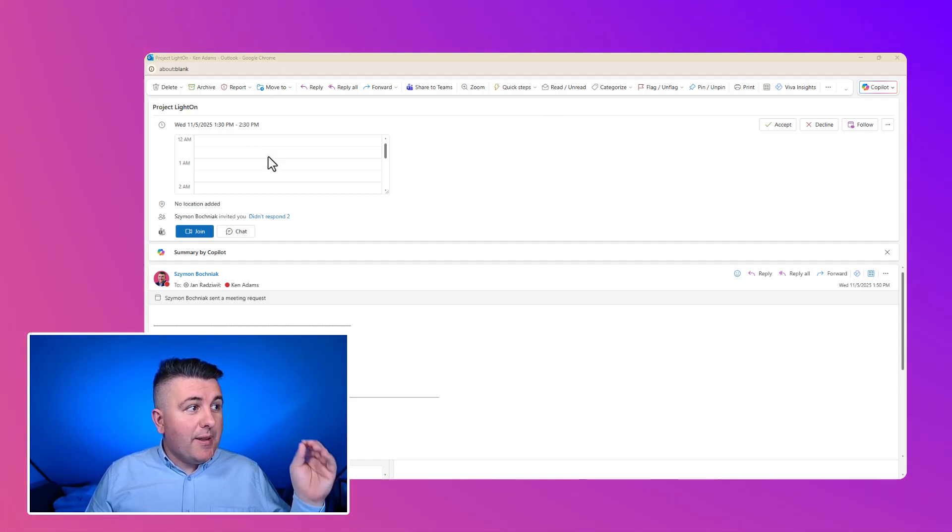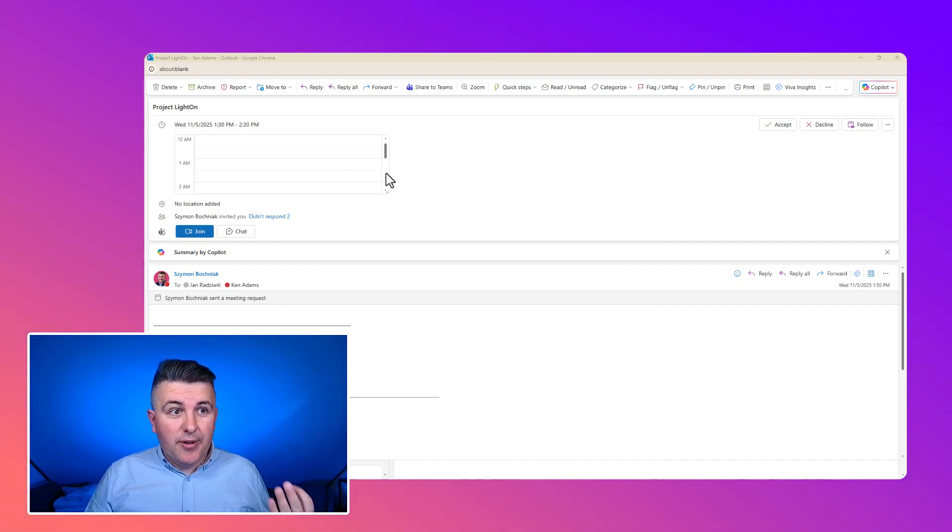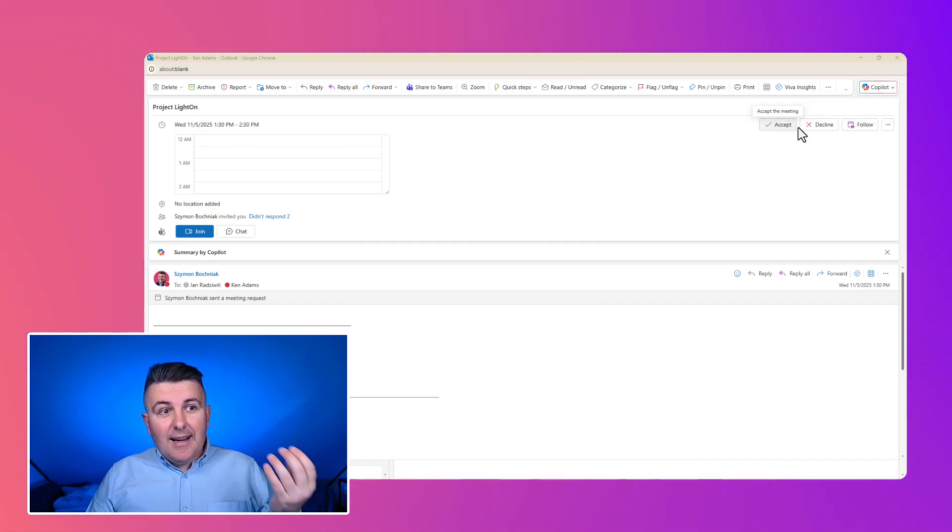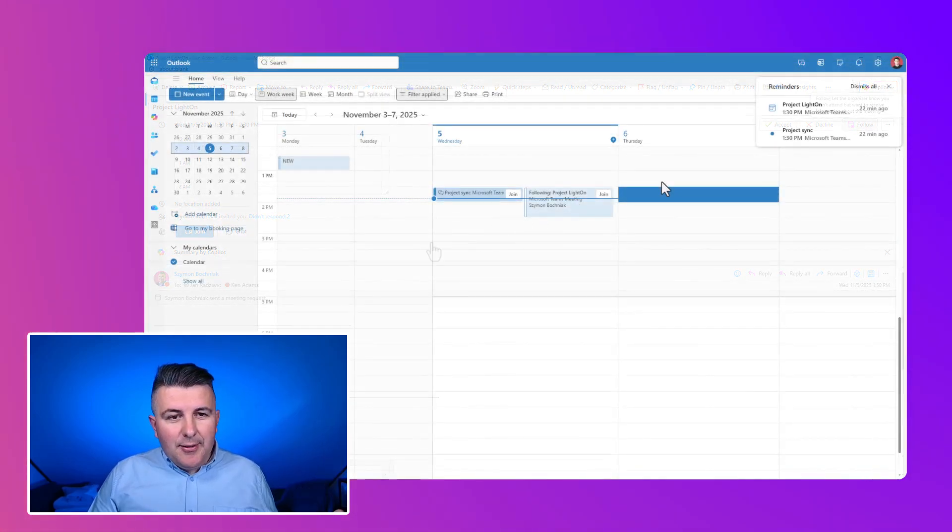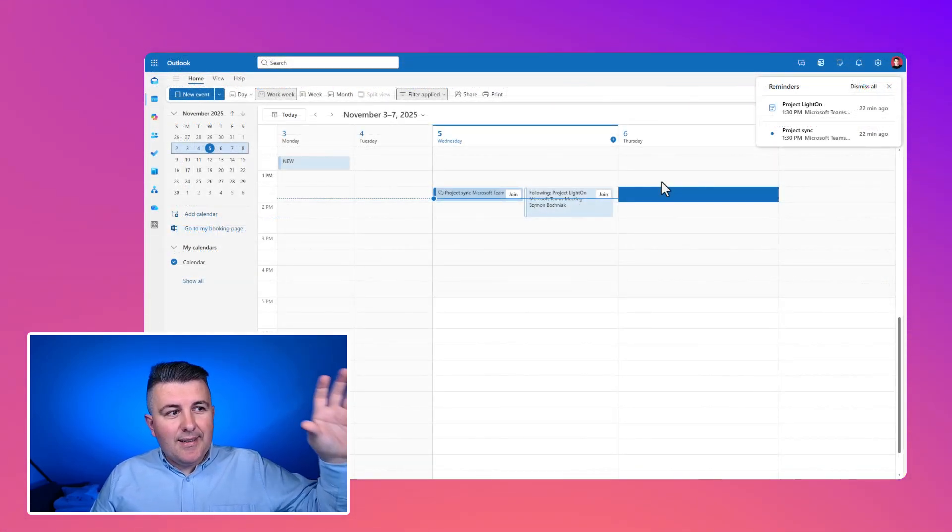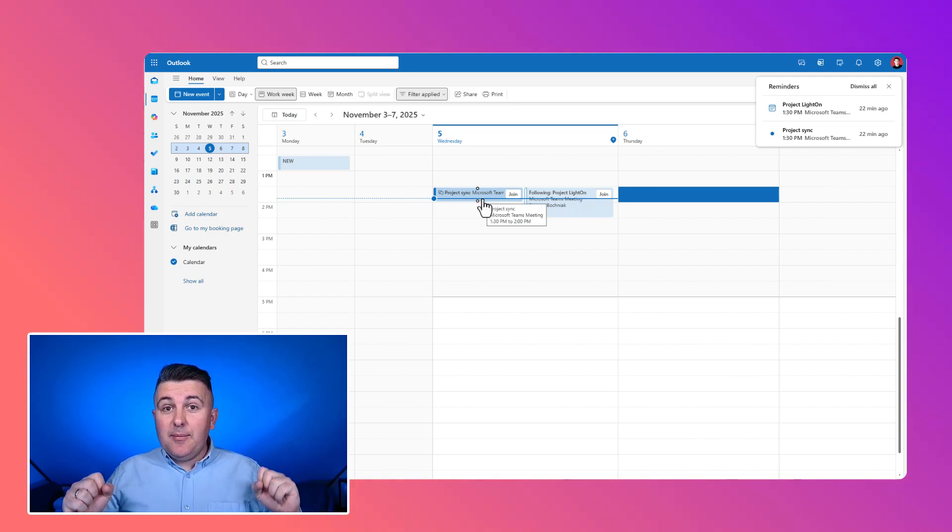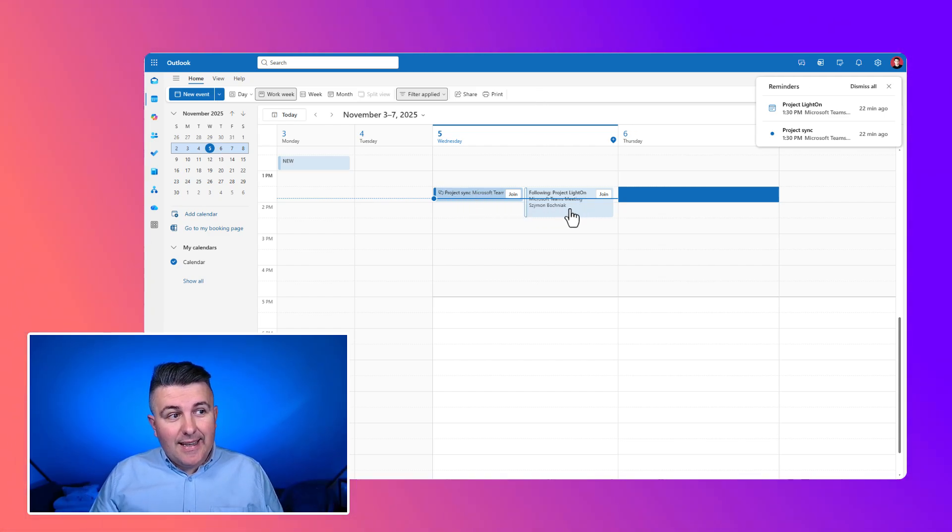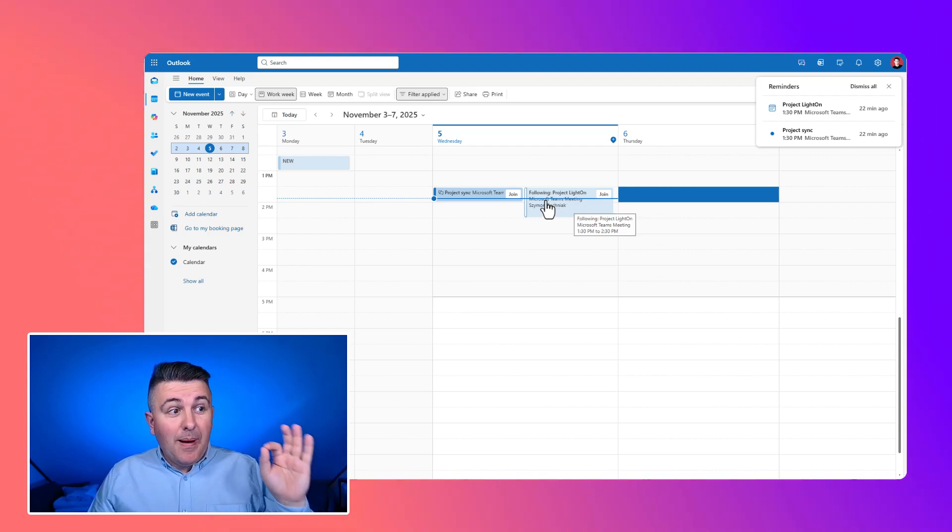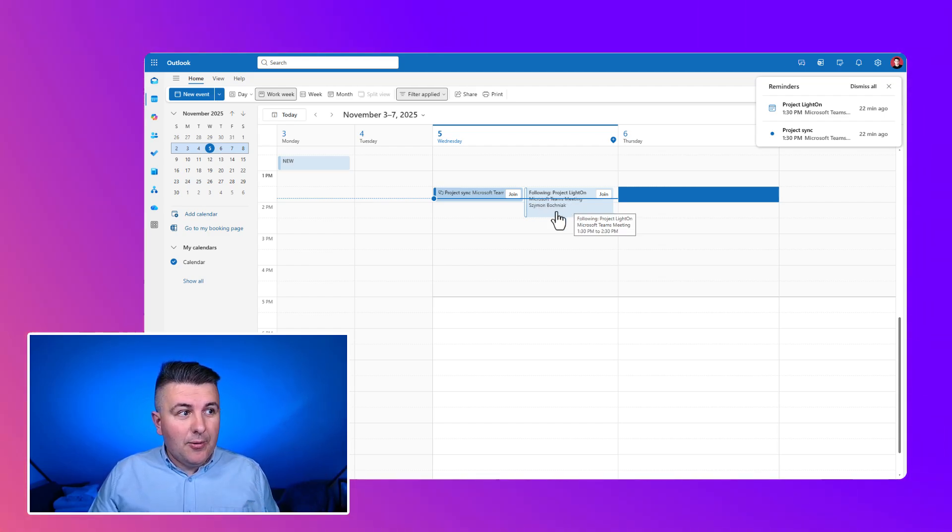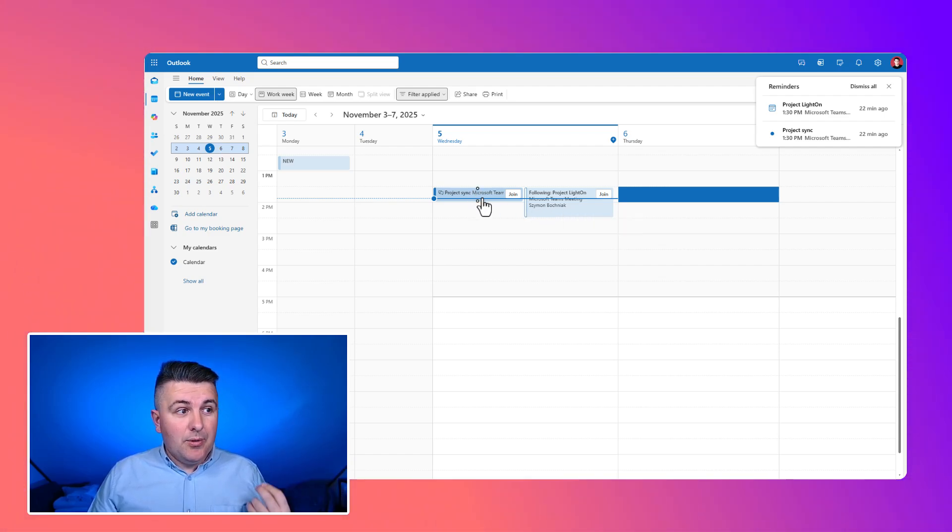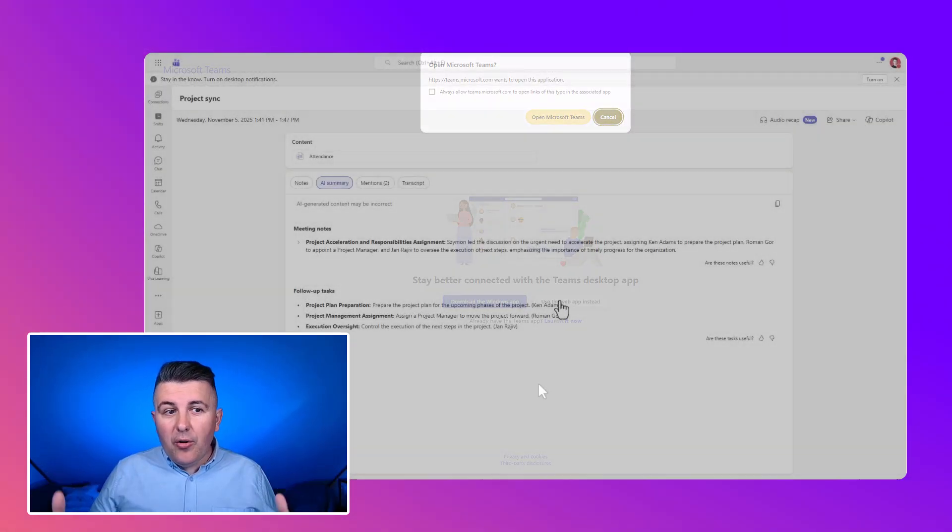So first of all, you need to remember whenever you will get the new invitation for the call in the Microsoft Outlook, you have the new option possibility to not accept or decline, but also to follow the call. And you can see on your calendar, this is the solution that allows you to have multiple meetings in your calendar. One that is accepted and second one that is a little gray out, but with the statement of the following.